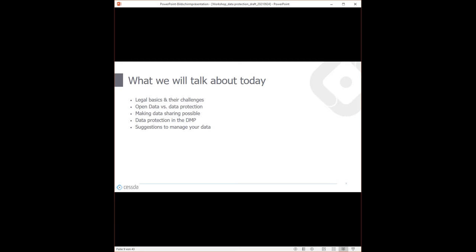The next part is about making data sharing possible — by then we'll have heard what to look for when handling personal data and the challenges in data protection, and we'll address how data sharing can still be made possible. The fourth section picks up typical DMP questions concerning data protection and legal issues. The last part offers extra suggestions on how to more easily manage your data with regard to data protection.